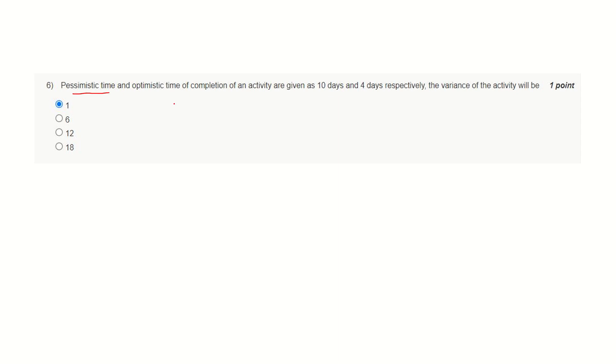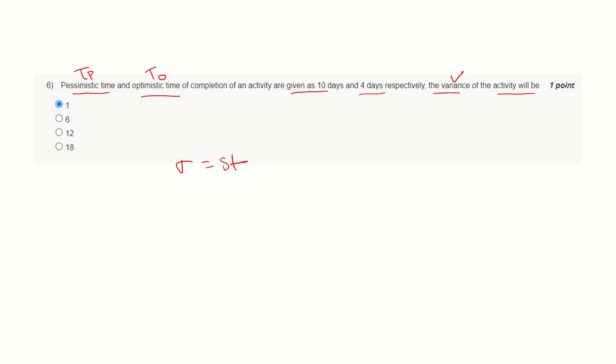Pessimistic time and optimistic time of completion of an activity are given as 10 days and 4 days respectively. The variance of the activity will be—let's denote pessimistic time by TP and optimistic time by TO, variance by V, and sigma as standard deviation. The relationship between variance and standard deviation is like this.